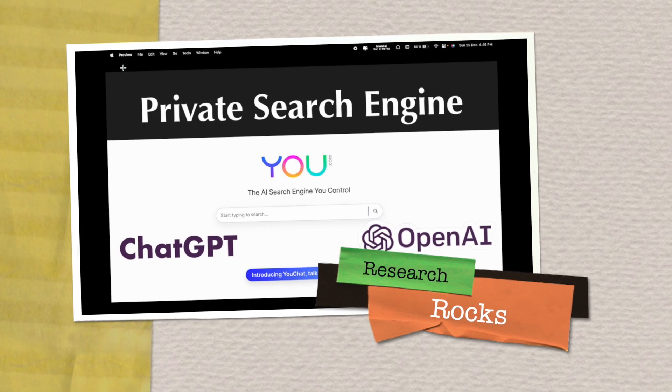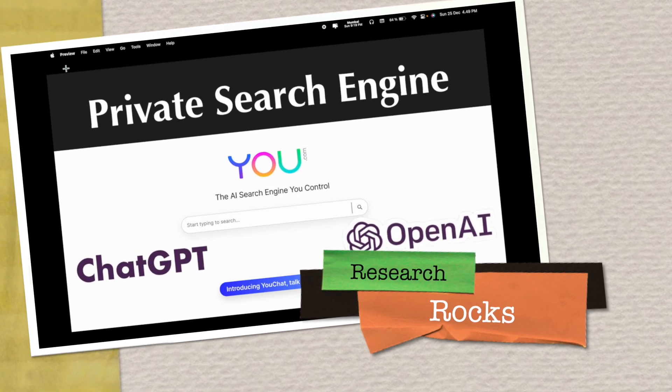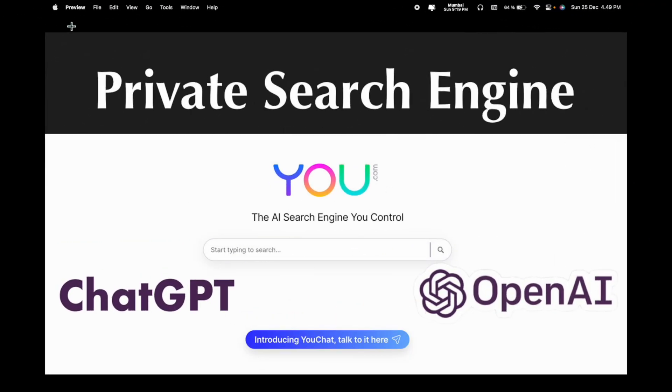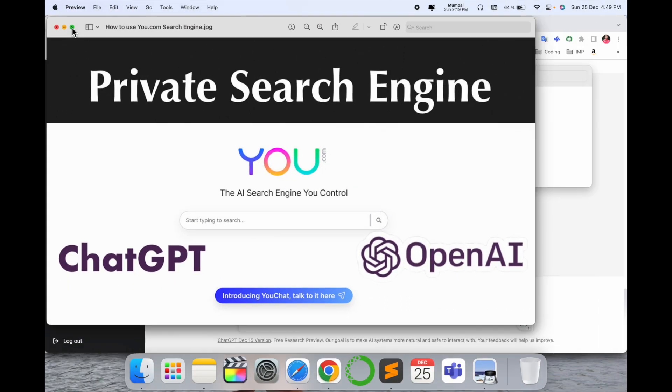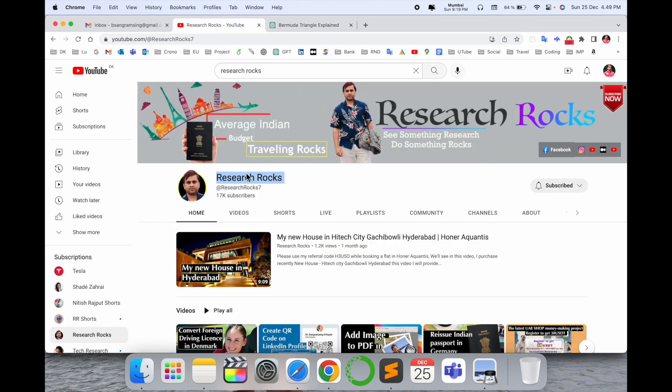Welcome to Research Rocks. In this video we will see a private search engine named u.com - how to use it and where it's available. We'll see a digital demonstration. Before starting the video, please subscribe to our YouTube channel Research Rocks.